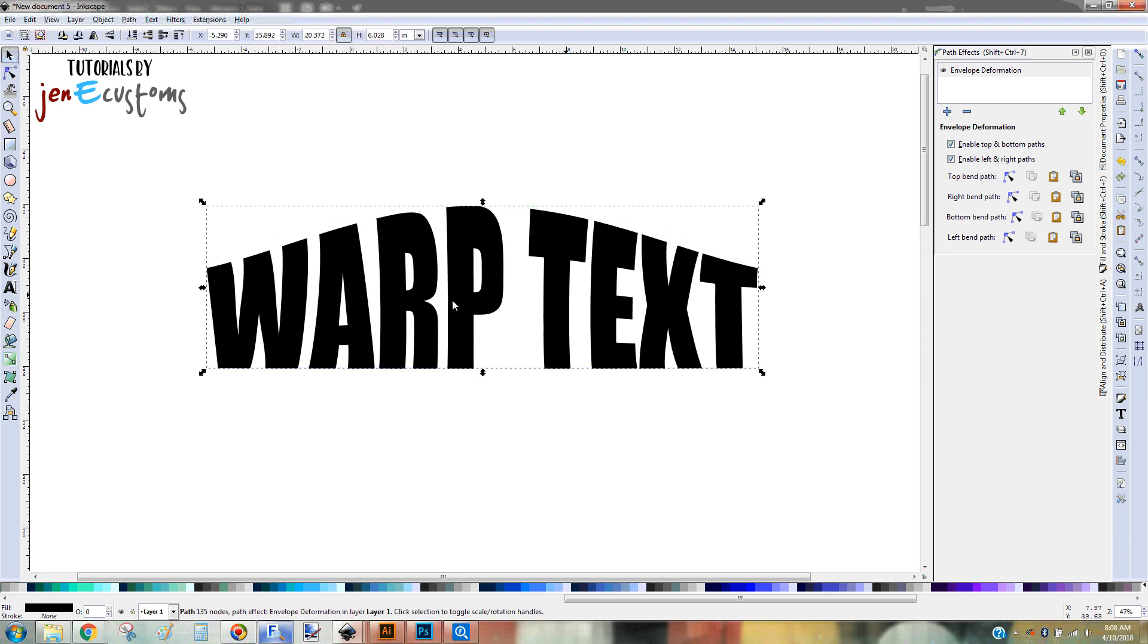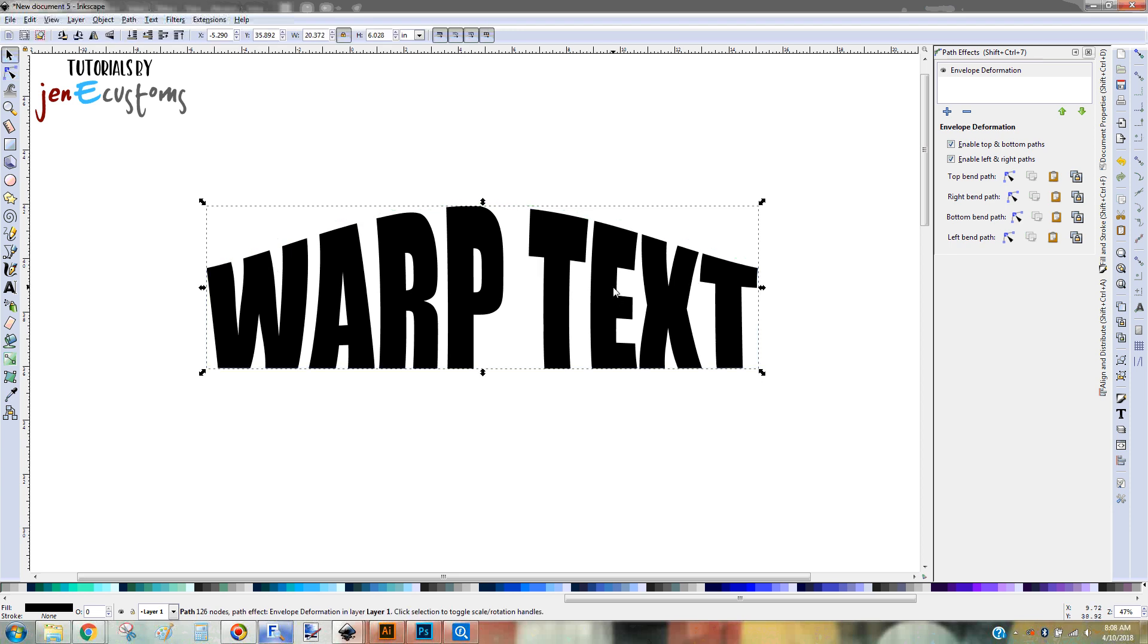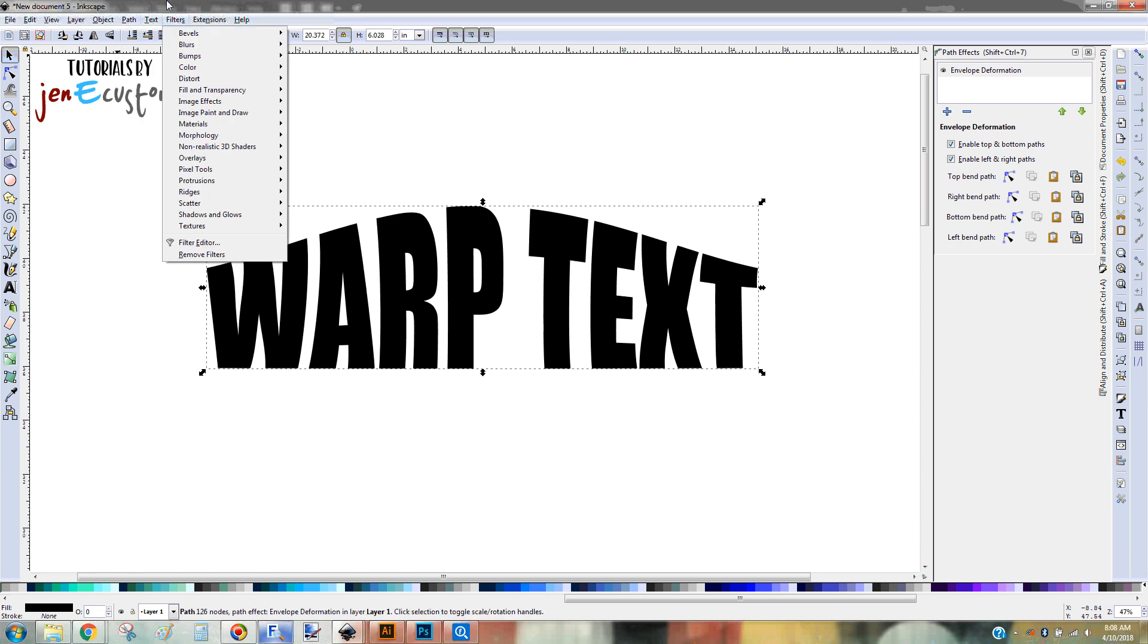Once you have it how you want it, again, you have to make this permanent. Because this is just temporary. Because I can still be changing it. I can come in here. And I can still grab that some more. But once you have it where you want it, to finish it off, you just need to go up to path. And then, object to path.